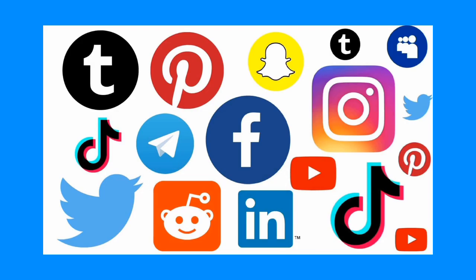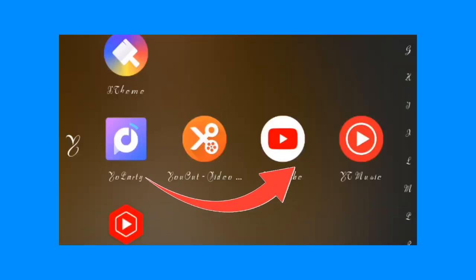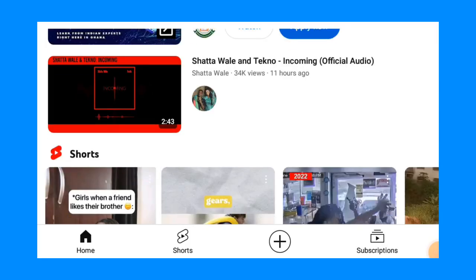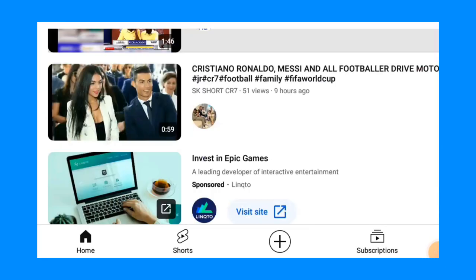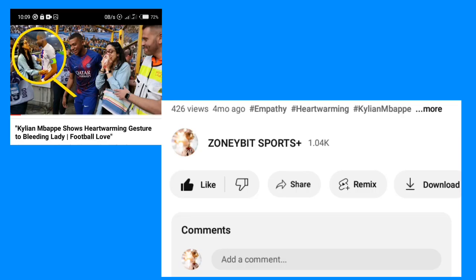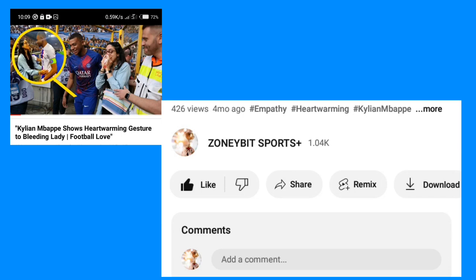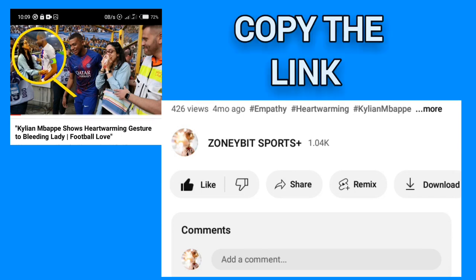Step 1: Go to the social media site of your choice and select the video that you want to download. Step 2: Copy the link of the video. You can do this by clicking on the share button on the social media site and selecting the copy link option.